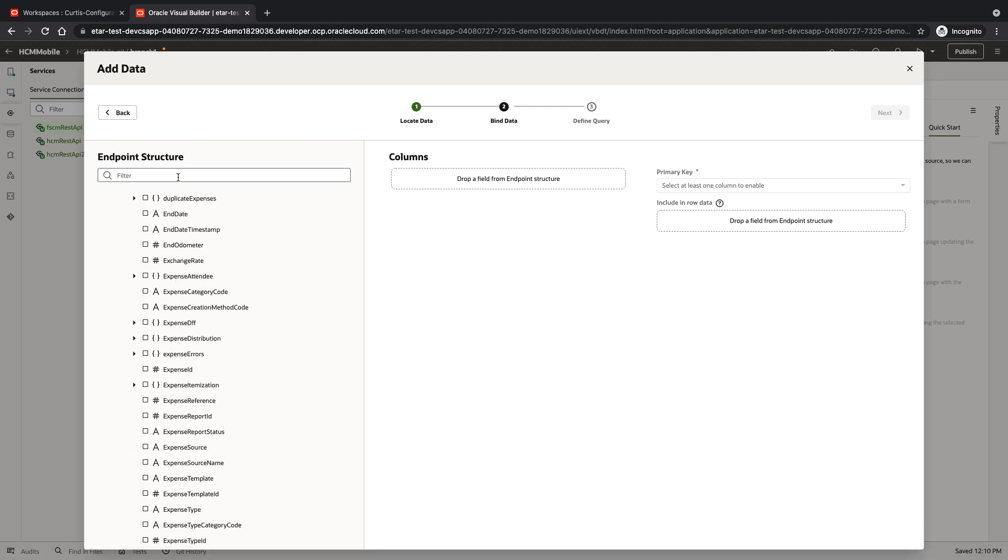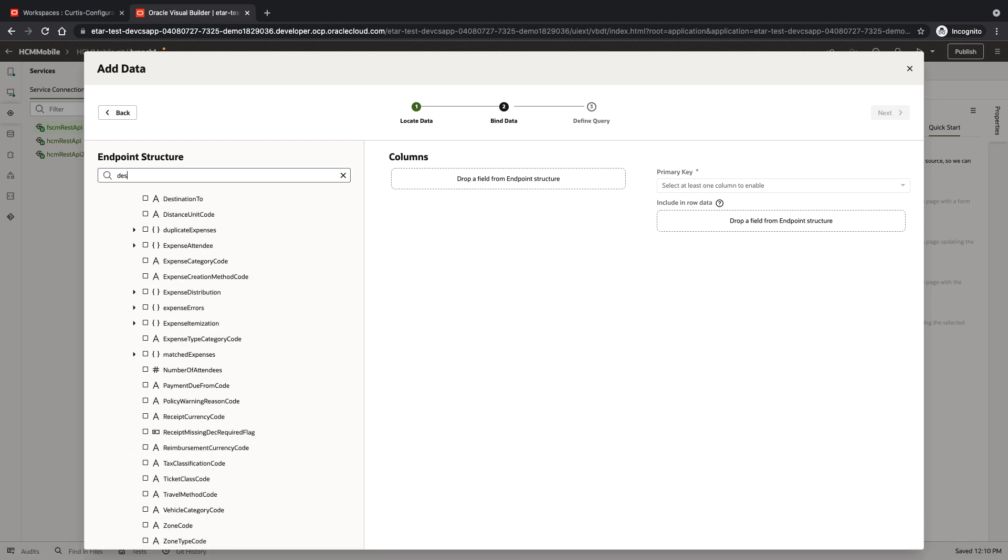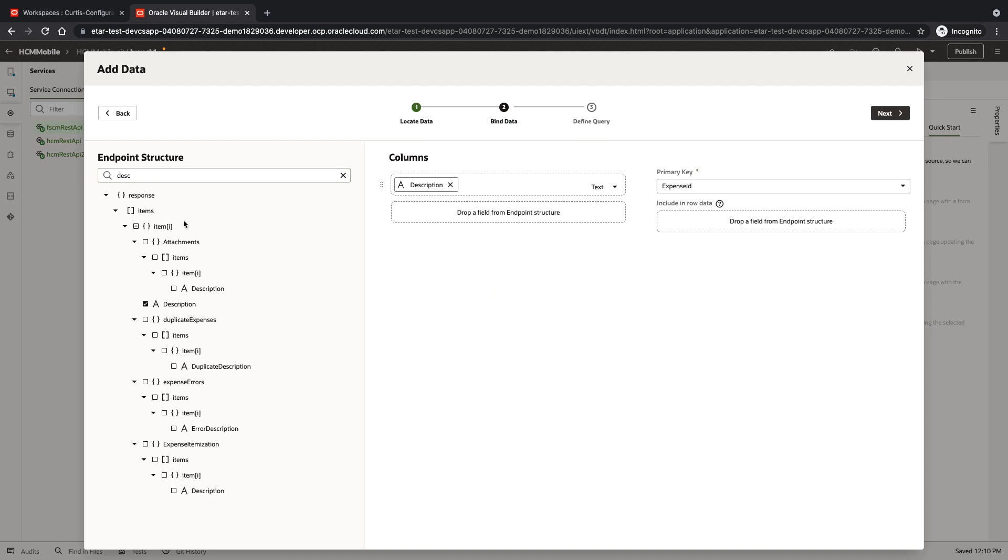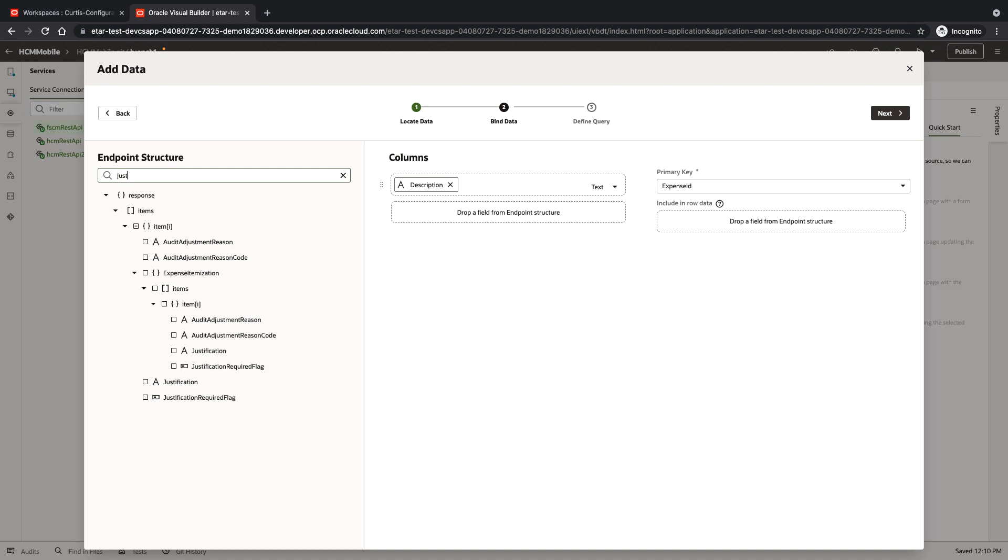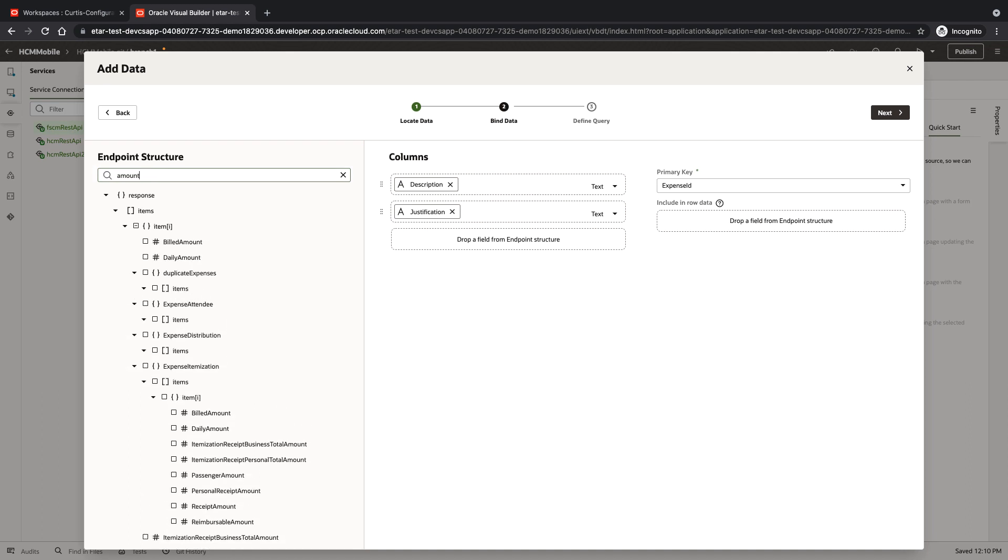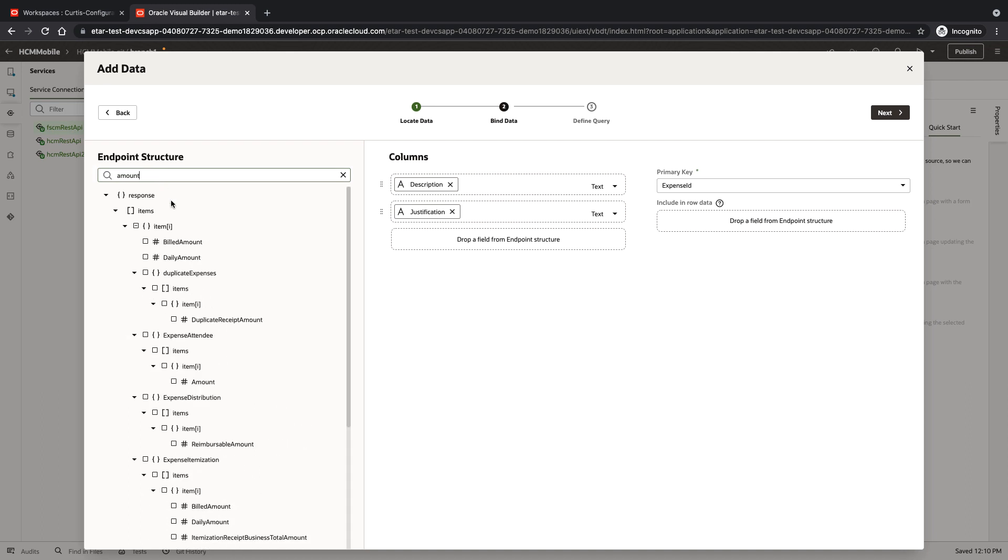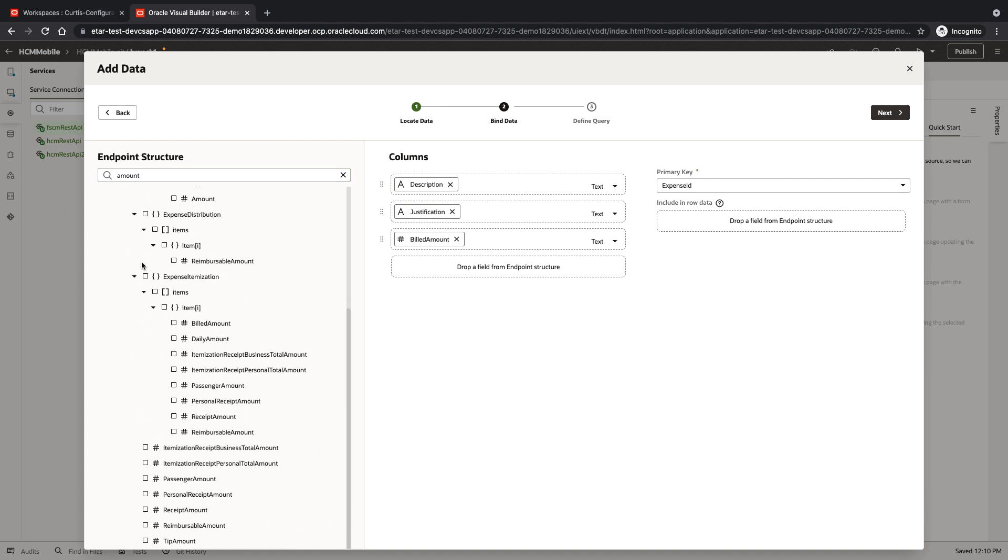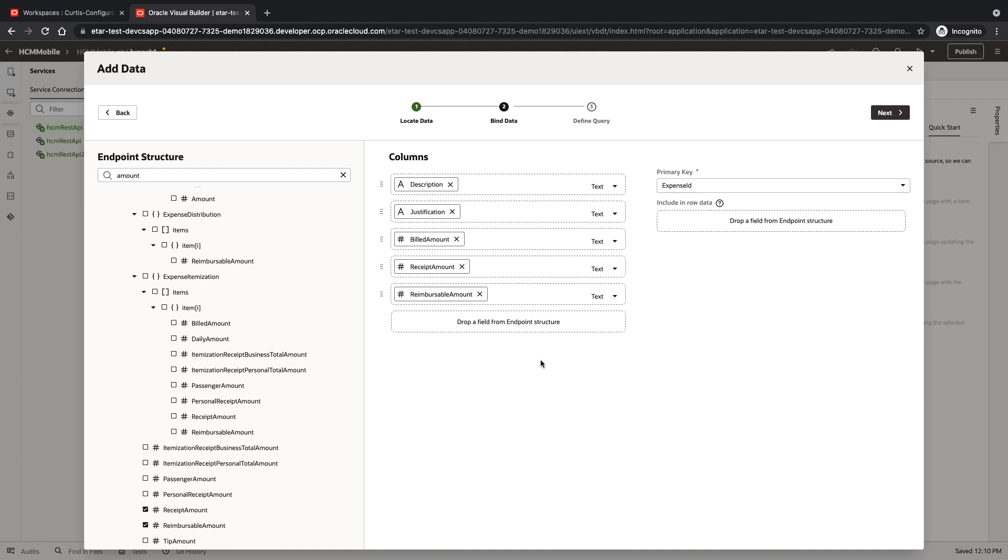Let's pick up some fields to show in our table. Here we can pick up the description. We can pick up the justification, and the billed amount, for example, and receipt amount.